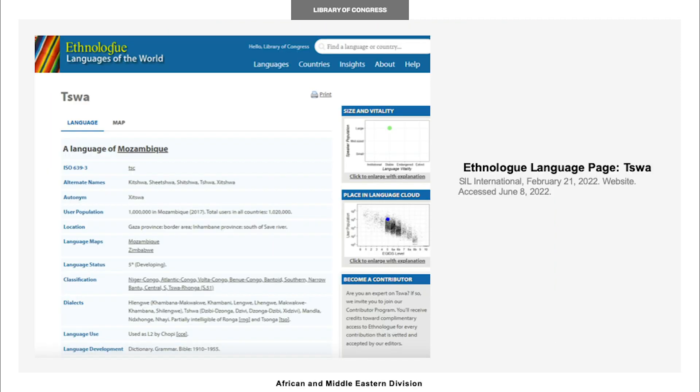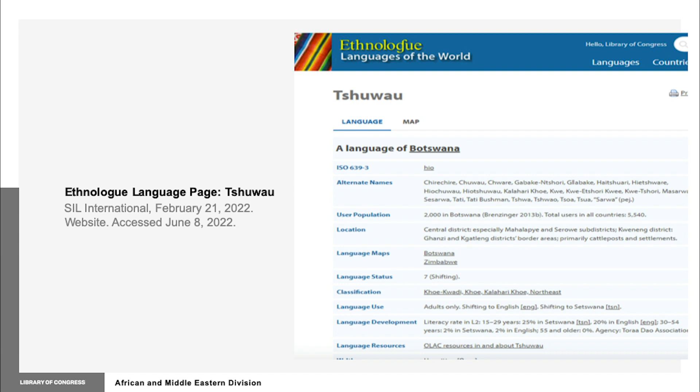One example is that of a word found in Tishwa. Tishwa is a dialect that can be categorized amongst various groups and regions — such as a dialect or alternative name for Tishwa, a language in Mozambique with the language code TSC, or as a dialect of Tisha'u, a language in Botswana with the language code HIO.